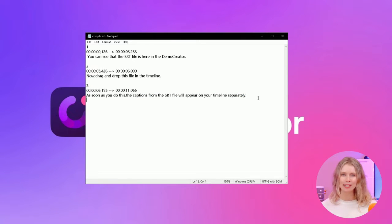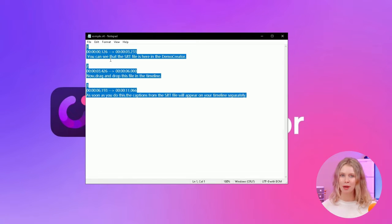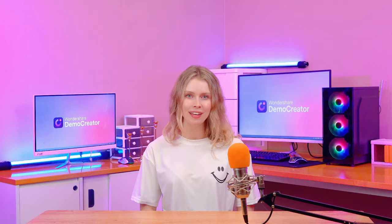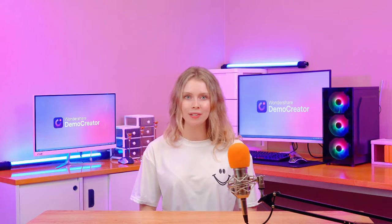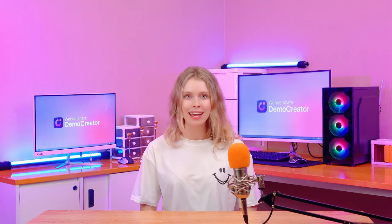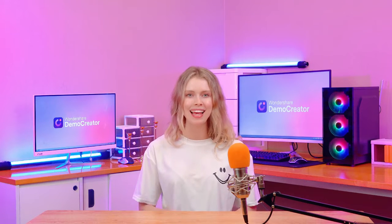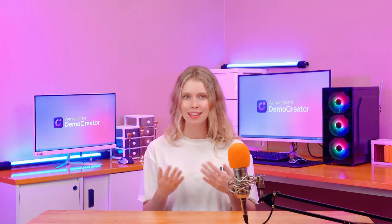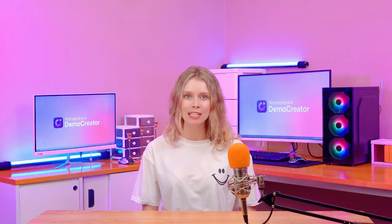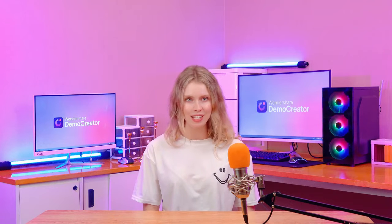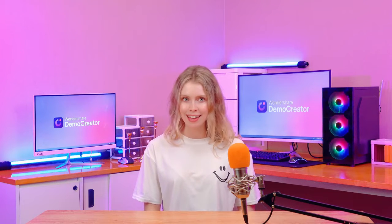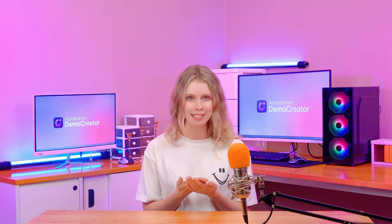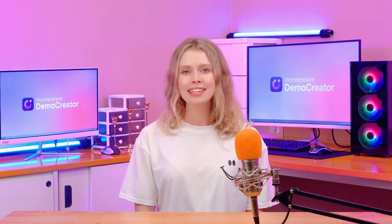A sequence number, a timecode, and the subtitle text itself. The sequence number is simply a count of the subtitles. The timecode is formatted in hours, minutes, seconds, and milliseconds. It tells the video player when to display and hide each subtitle, and then you have the actual text that will be displayed as the subtitle.